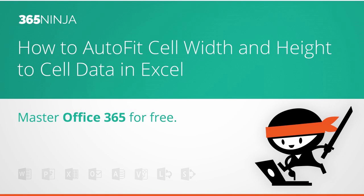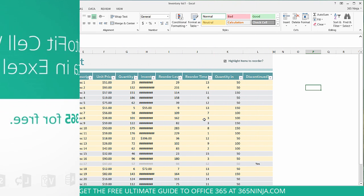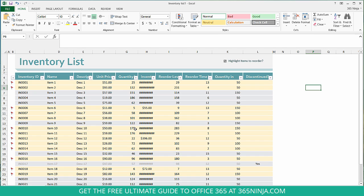Hey everyone, 365Ninja in today to tell you how to auto fit cell width and height to cell data in Excel. I've got this spreadsheet here and I can already tell that there's some areas I can clean up.